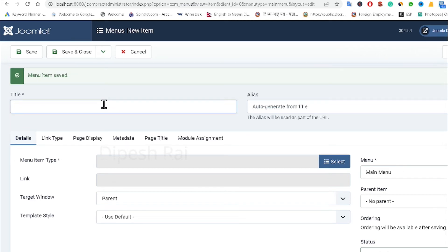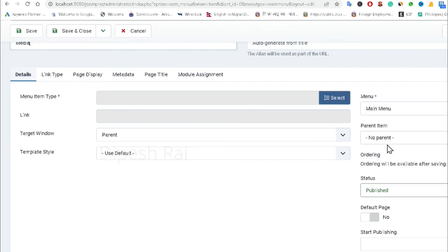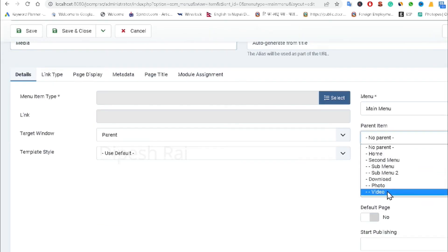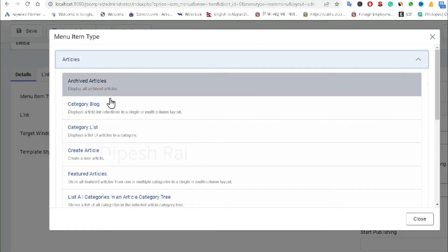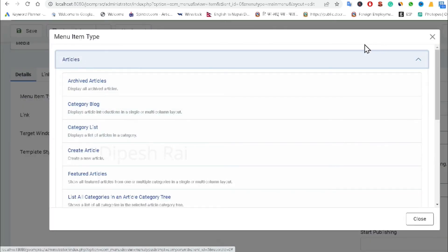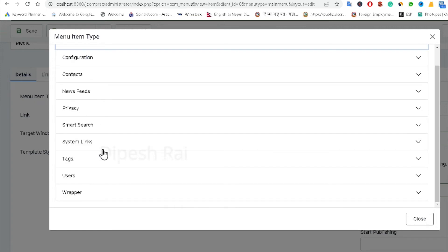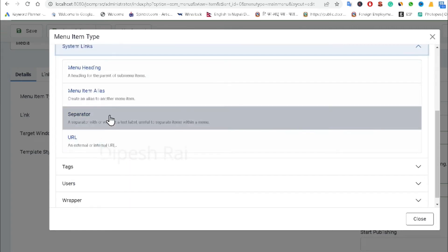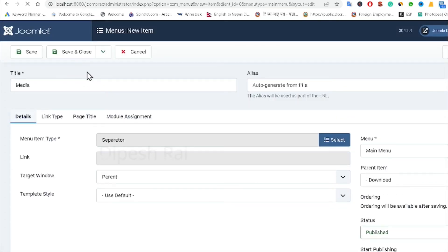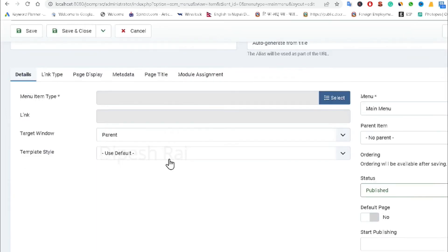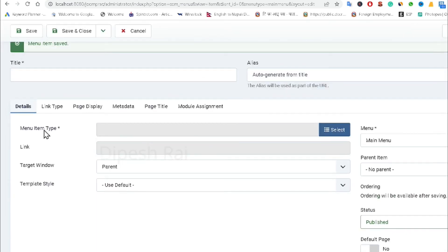If you want to create a sub-menu or a sub-sub-menu, you can do that too. I am creating a menu item called 'Media' and setting the parent item as 'Download'. You can choose 'Article' or you can directly choose 'System Links' and click 'Separator'. Then click 'Save and New'.